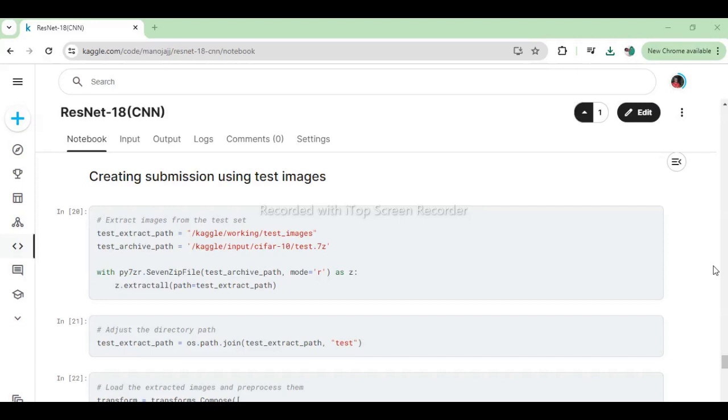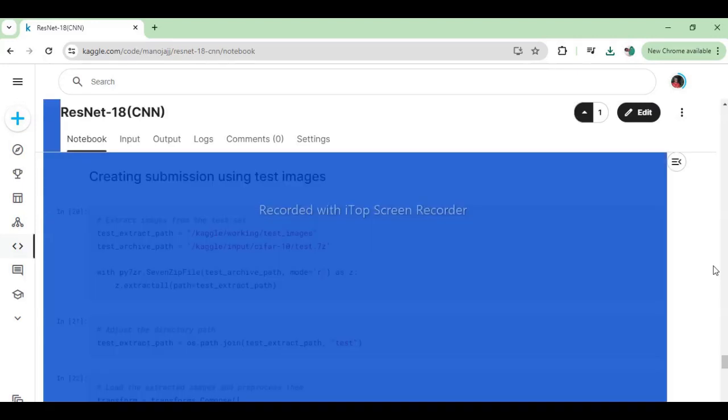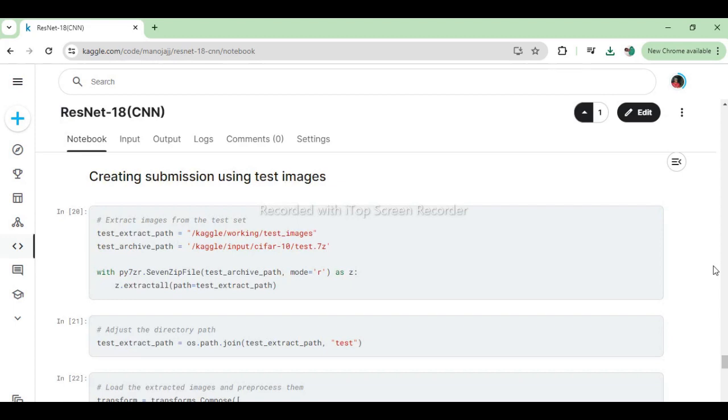Finally, we use our trained model to make predictions on the test images and create a submission file. By extracting and preprocessing the test images, we generate predictions and save them in a submission CSV file for evaluation. This code extracts images from a compressed 7z archive file (test.7z) located at Kaggle input CIFAR-10 and saves them to a specified directory (test_extract_path). The extracted images are then moved to a subdirectory named test within the previously defined extraction path.